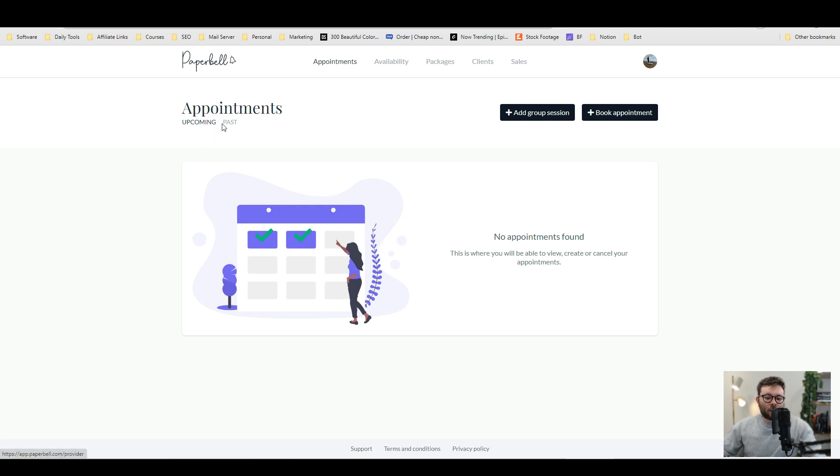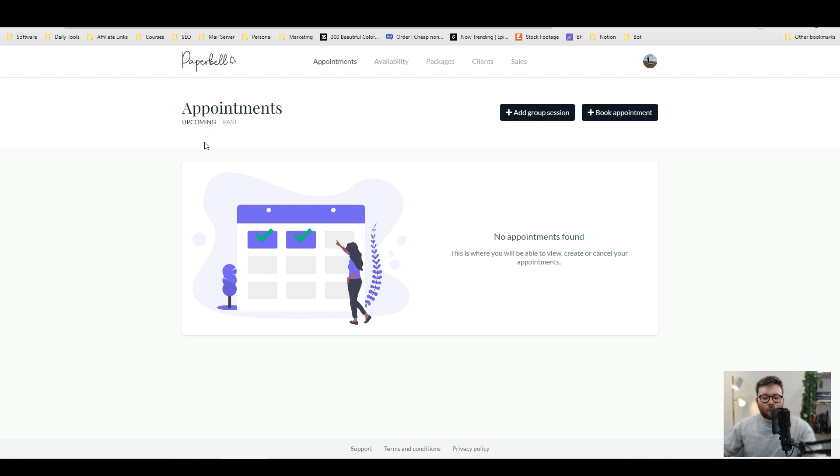There's also another navigation here where you can toggle between past appointments and upcoming. I would like to see that a little bit more prominent. Now, we'll go through the ins and outs shortly, but I just want to quickly show you all the other features.